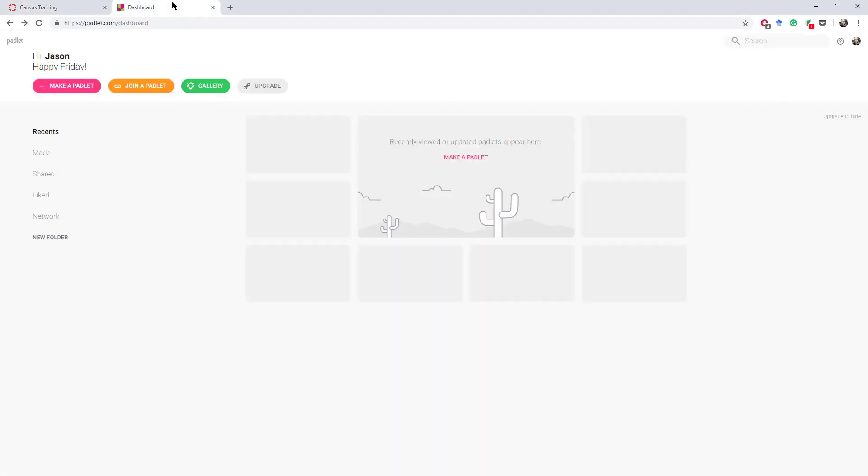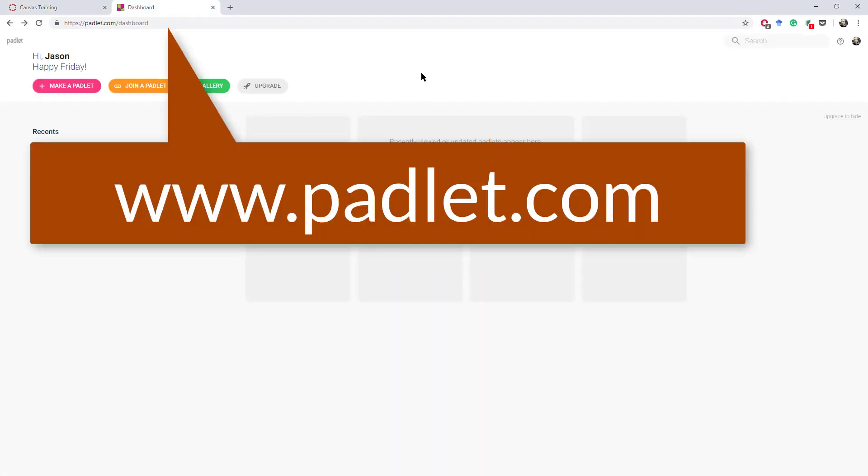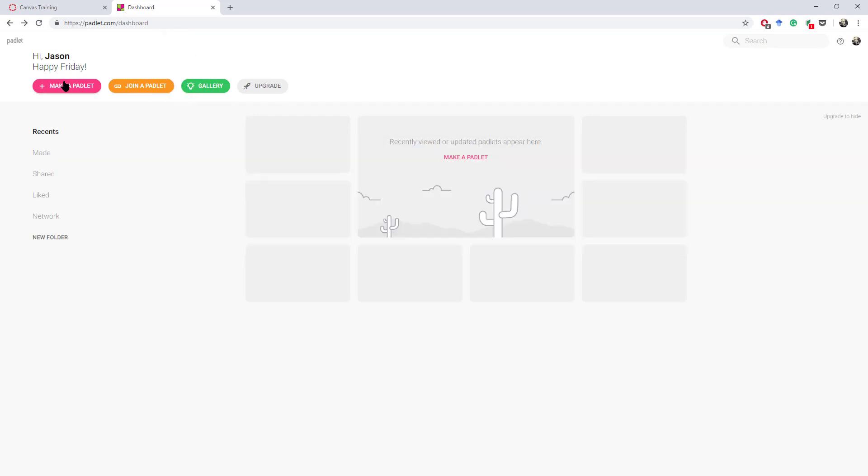So first, we'll go over to padlet.com. If you have not created an account, go ahead and do that now. You can pause the video, padlet.com, and I just use my Google sign-in in order to make my account pretty quickly and easily.